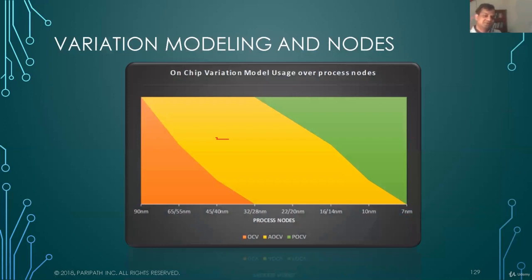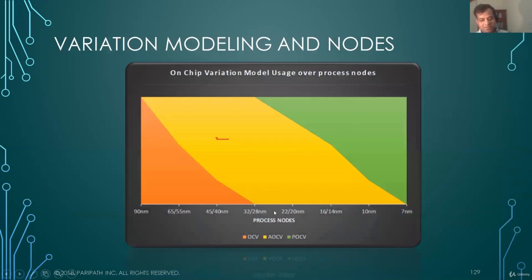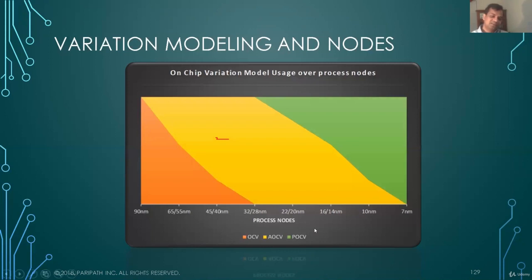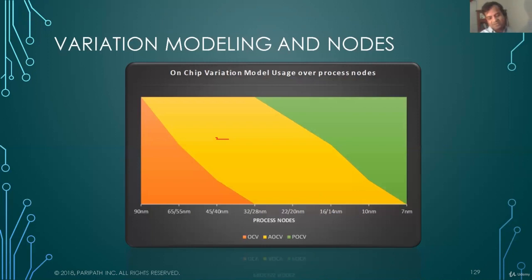This chart shows how companies move from one model to the next — the orange is OCV, yellow is AOCV, and green is POCV. Some companies have been using POCV right from 28 nanometer, especially high-performance designs sensitive to timing. Low power designers move more slowly — they don't care about timing as much and variation has no significant effect on power, so they continue to use older methods even on newer geometries. It depends on the methodology, the type of chip, and everything in your flow.